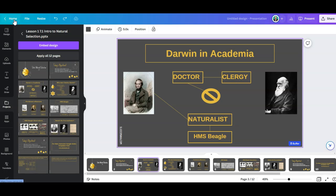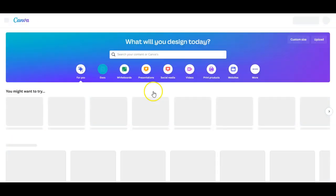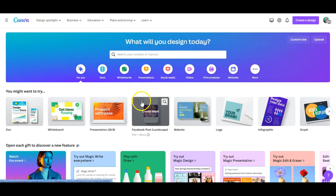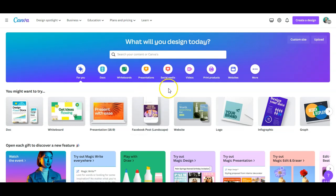For this what we're going to do is we're going to go back to the home page. And note if you know that you just want to make your presentation into a web page right away, you don't need to convert it into a Canva presentation first.